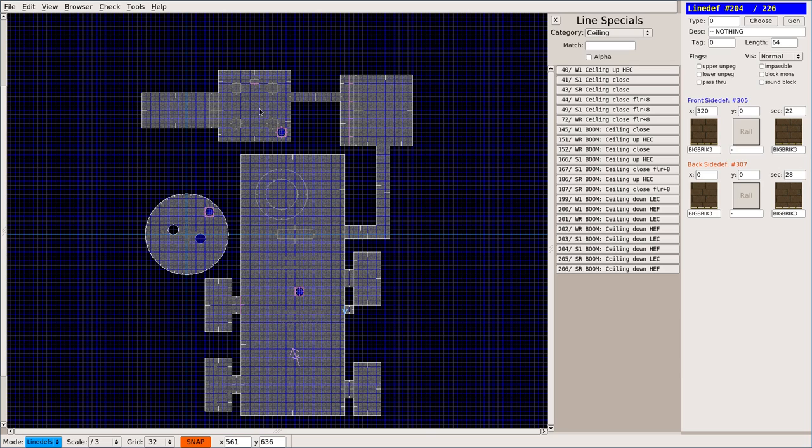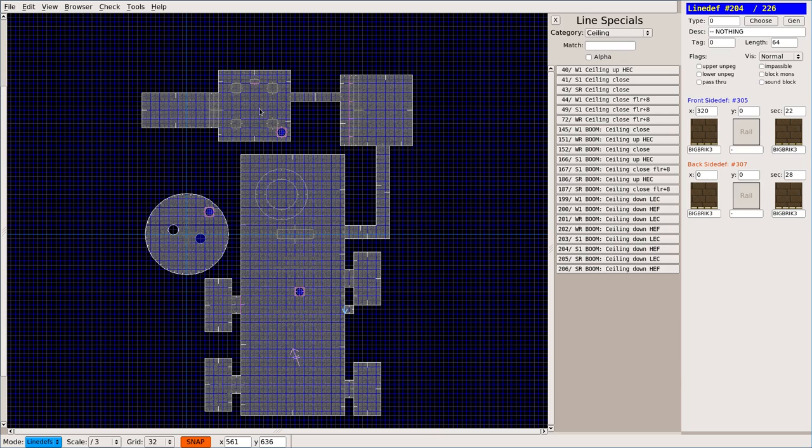Most of my editing is done with Doom 2, just because you have more options as far as weapons and bad guys. In Doom 1, I don't think it matters what level you put your exit to secret level on. When you're working with Doom 2, your secret level exit has to be on level 15, and that will bring you to level 31.